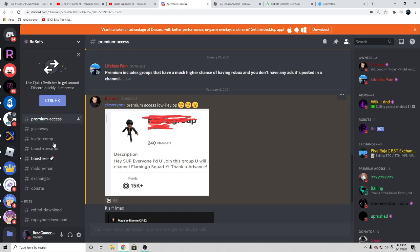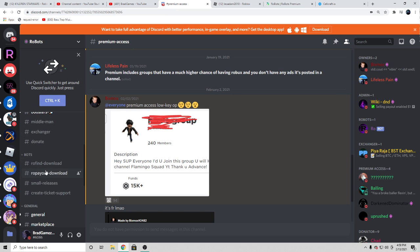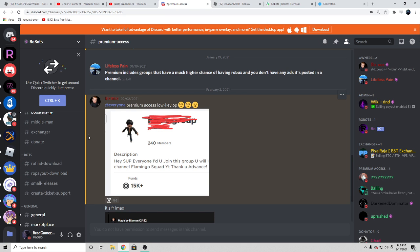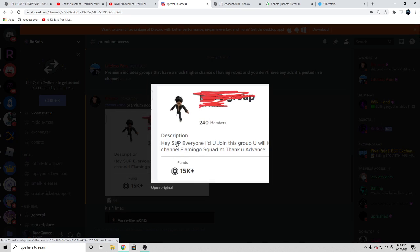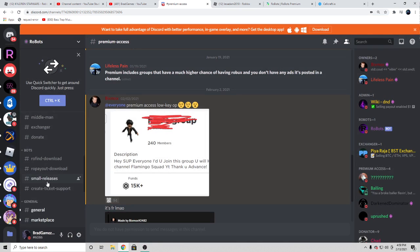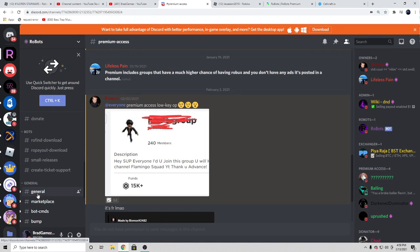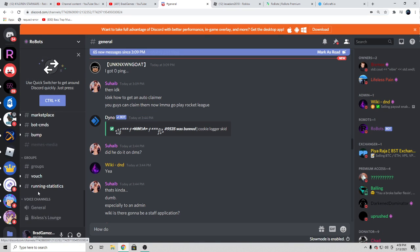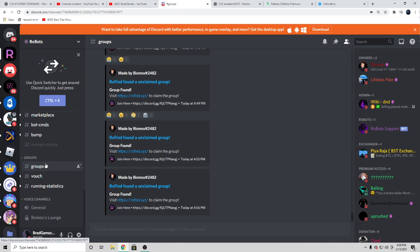And you can get so many Roblox groups that have clothing and a ton of members, just like this one right here as an example with 15,000 funds. And if you ask me, that's a pretty good investment for $20 a month.